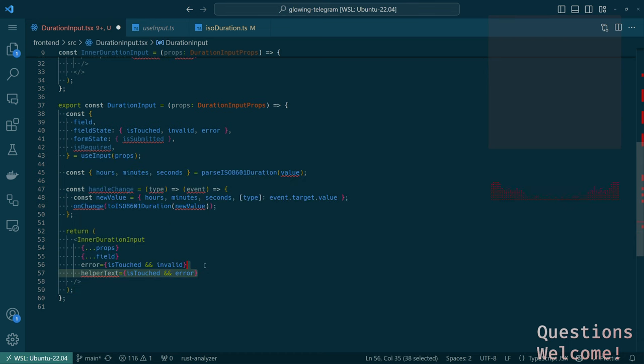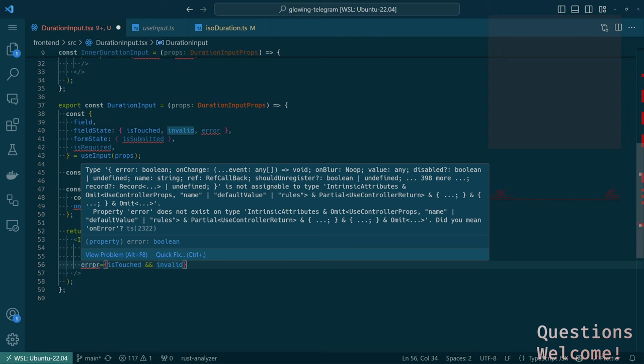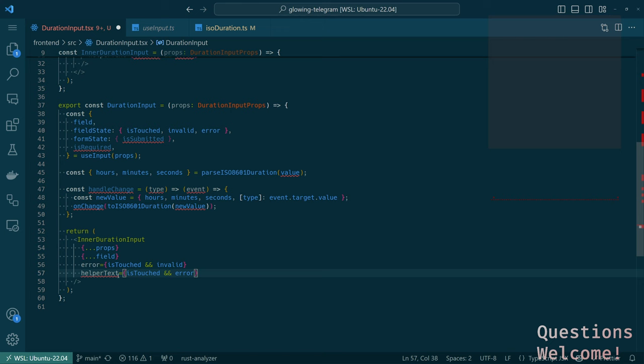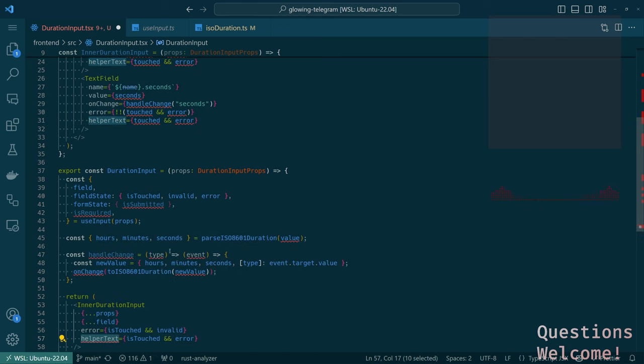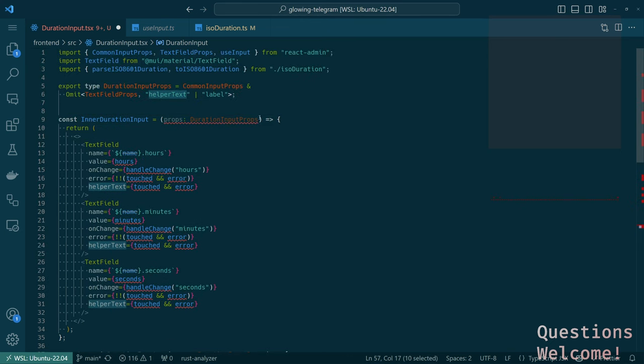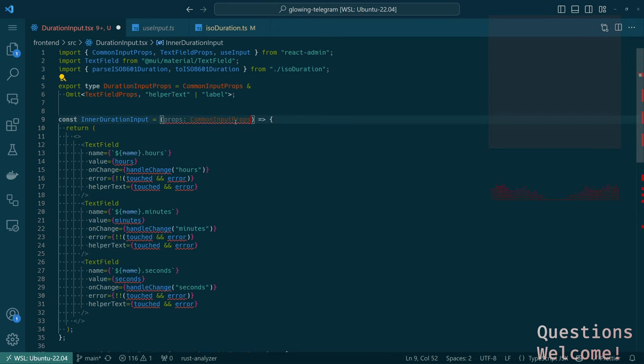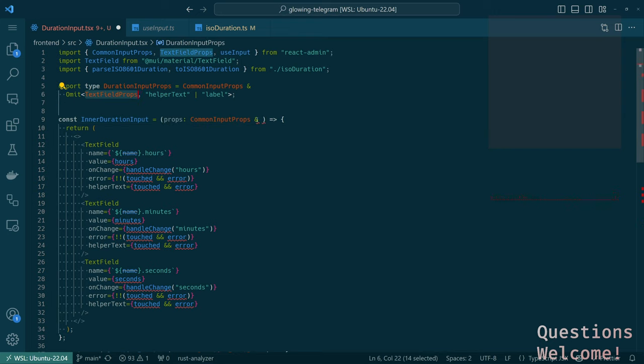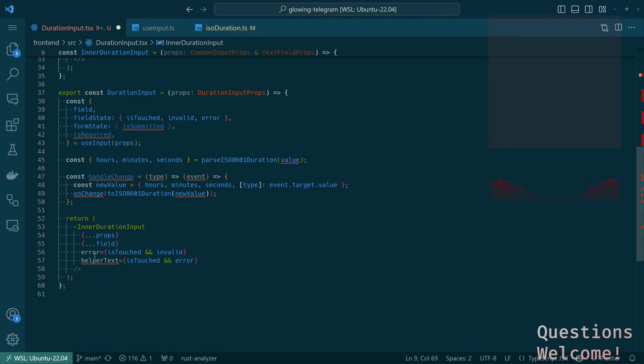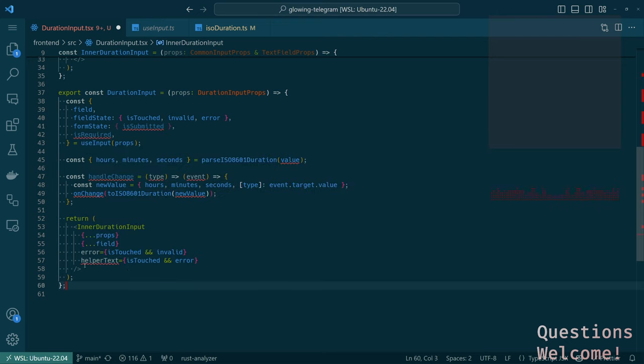Yeah, it's declared but never used. Okay, and we'll have to figure out the unpack the props and stuff. But that's fine. So now here, we just need to wrap inner duration input and pass in all the things. No helper text. What is the type for error? It's a Boolean.